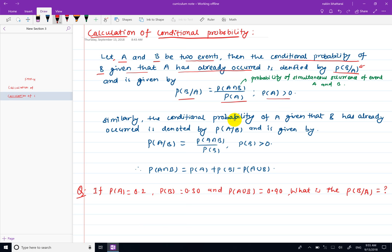We use the conditional probability of 2 events — the occurrence of event A or B. The conditional probability of B given that A has already occurred is represented as P(B|A). We are able to calculate this as P(A intersection B) divided by P(A).